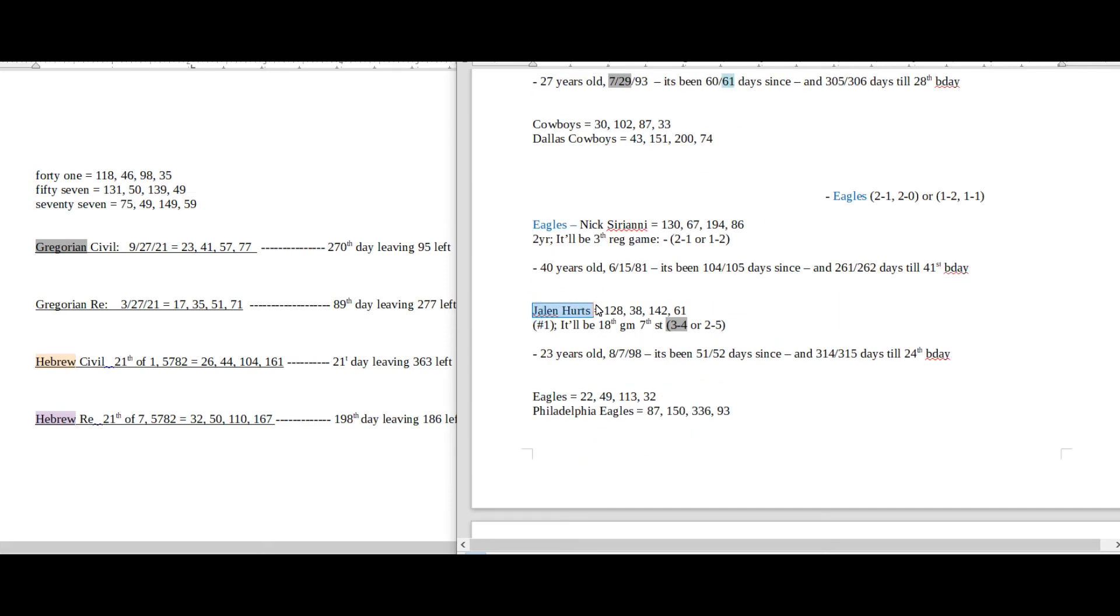Jalen Hurts, the quarterback for the Eagles, it's the 52nd day of his current age, and he could become 2 and 5 for a record regular season. 25 is just a reflection of 52.